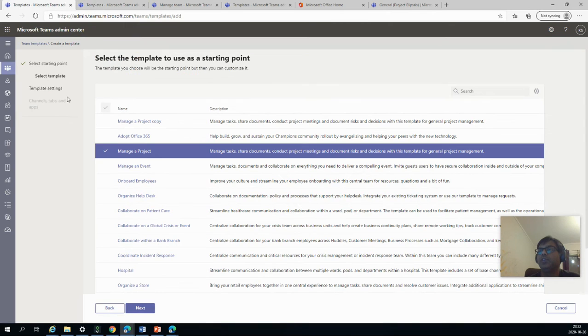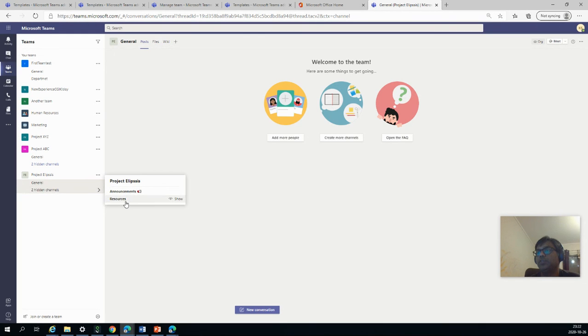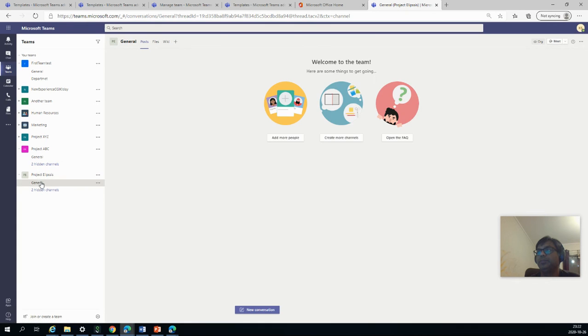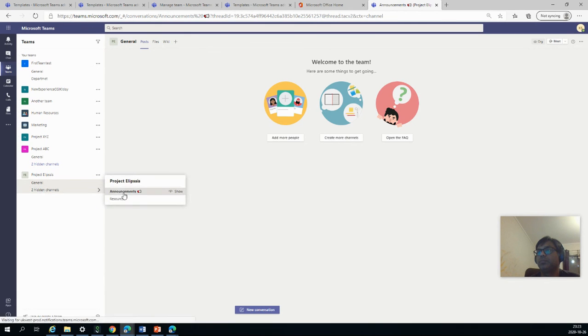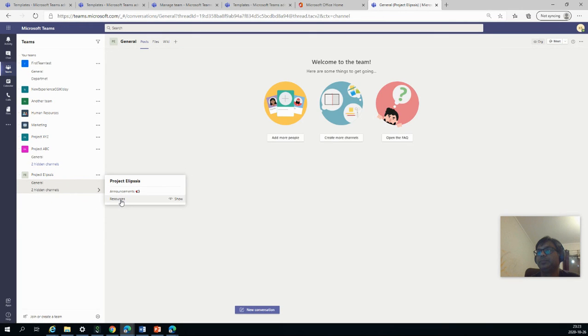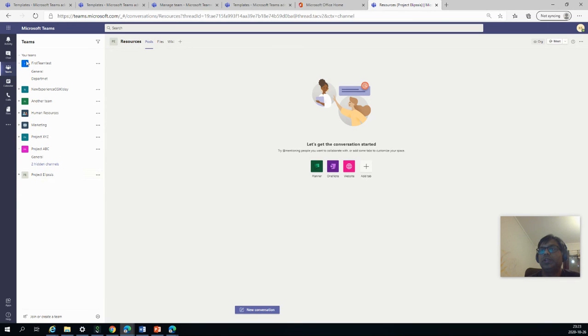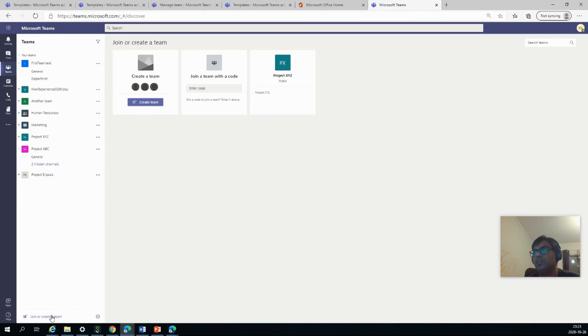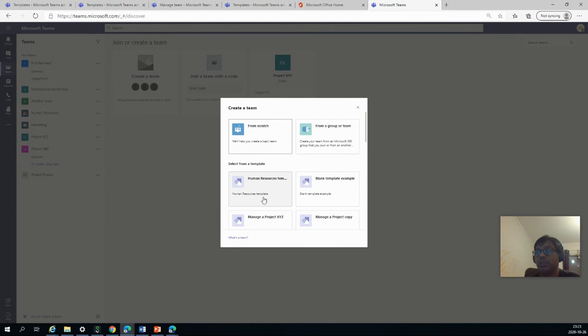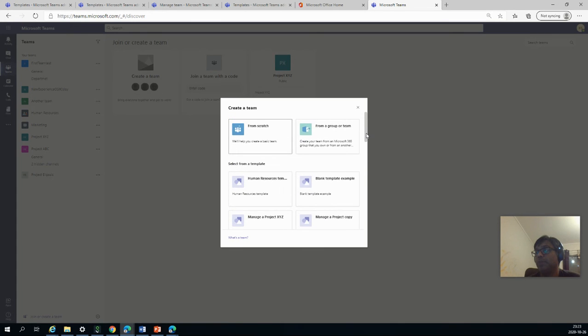And now when we go there in our Teams, and you can now see, and also this is already there. So we can see if the other two templates are there. Create team. So human resources has showed up and blank is also. And manage project XYZ. So all three now. So you saw that the other two came up pretty fast, actually. But the first one took time.